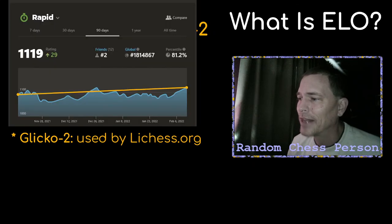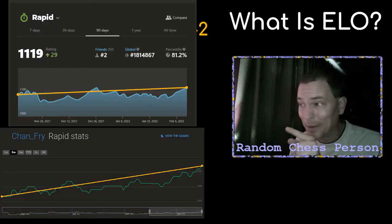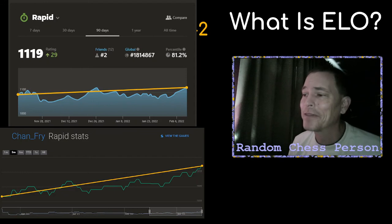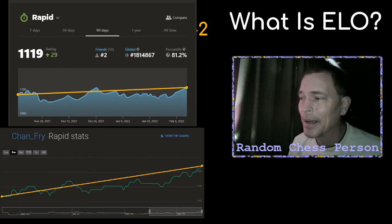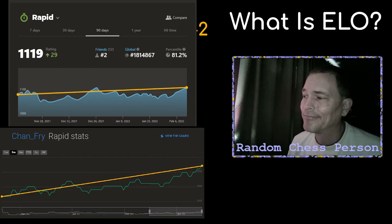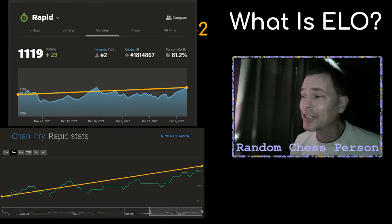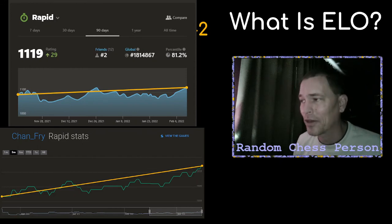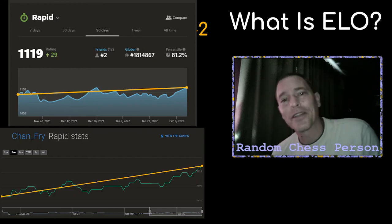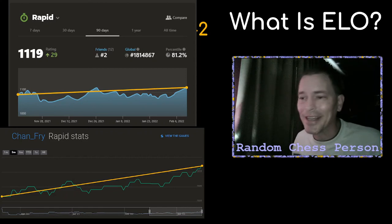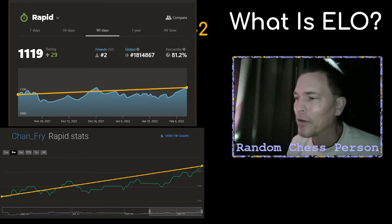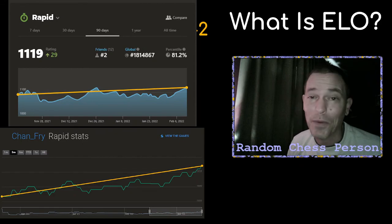Just to conclude, I wanted to brag just a little bit. I have been improving in my rapid stats over the last 90 days. Part of it is due to my study, and part of it's due to just being more careful. I actually think this channel has helped — as I talk through the ideas of the different chess games and point out my own blunders publicly, I think that helps me to be more careful. Anyway, thanks for watching.